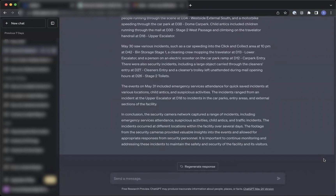In addition to this, the ChatGPT generated summary can be combined with the share link on the highlights. This combination allows you to send a report or email directly to the relevant person with the ChatGPT summary and highlight link attached.